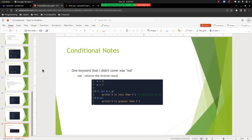Before we go, one thing I didn't cover was the NOT keyword, which can be confusing. Basically, NOT gives you back the inverse result. For example, with x = 5 and y = 7: if NOT x > y, print 'x is less than y', else print 'x is greater than y'. Since x is less than y, x > y produces false, and NOT inverts it to true — so line 5 runs and prints 'x is less than y'. I find this is sometimes confusing, but I wanted to mention it for completeness. That does it for conditionals. I hope you enjoyed the lecture and I'll see you next time.